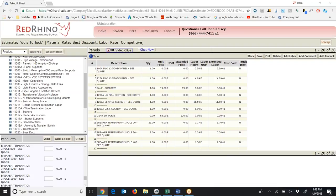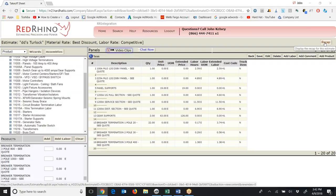So that's how you input panels, switchgear, and circuit breakers into Red Rhino. Next, I'm going to click on the Recap button and go put in the price I got back — the quote I got from my wholesale house for all of the switchgear and circuit breakers.